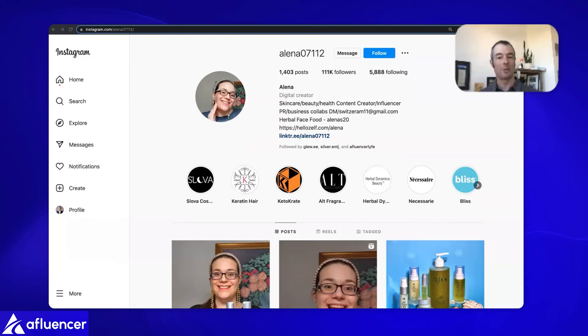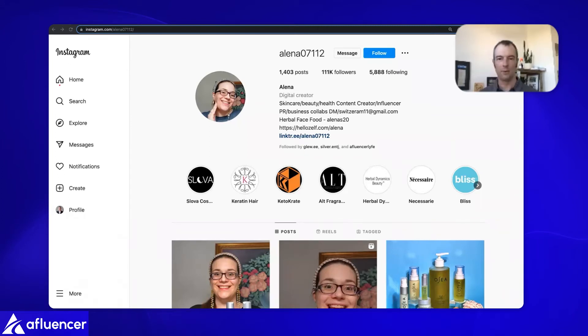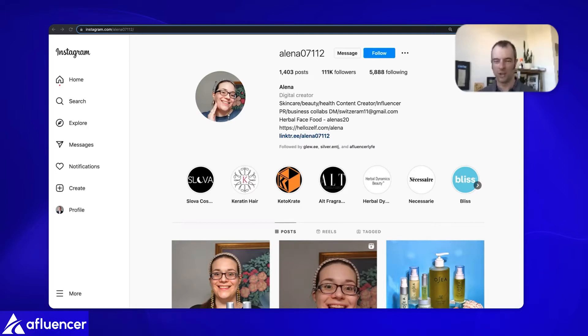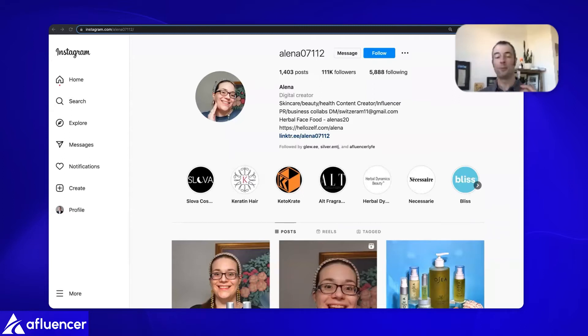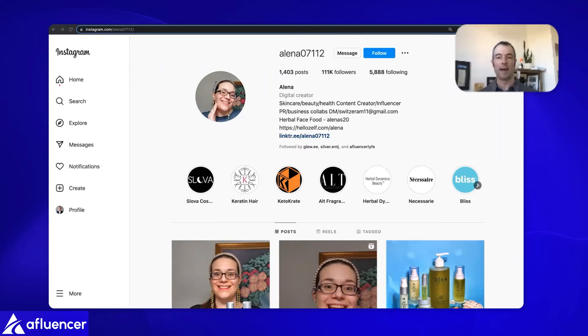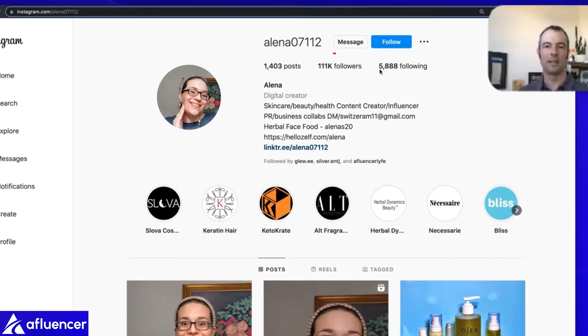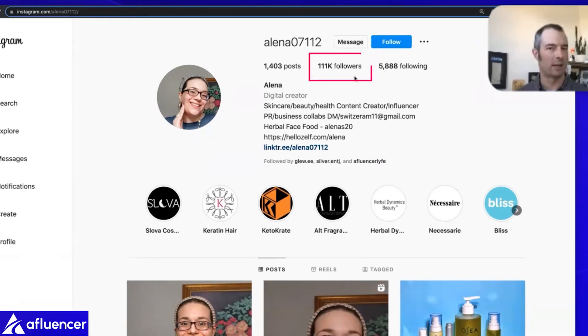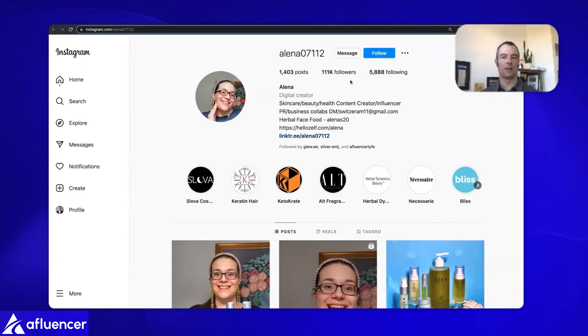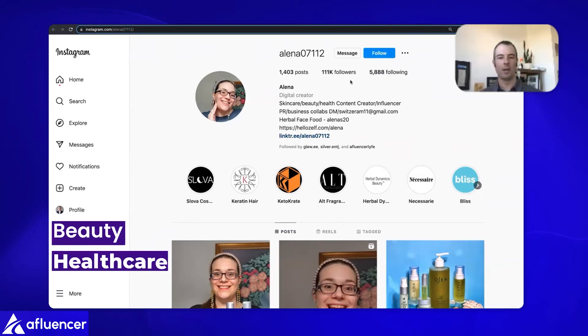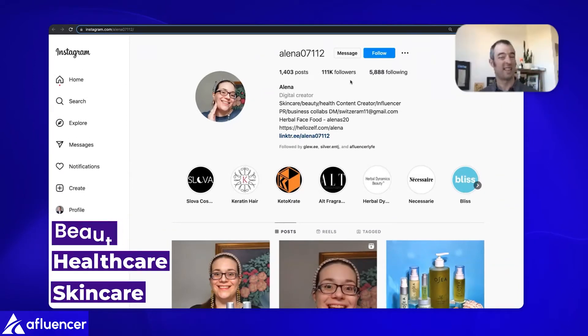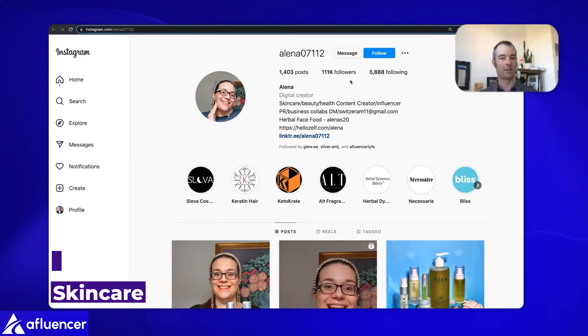I'm going to tell you how much we paid her and how we think about our pricing with influencers. We see a lot of deals going back and forth on a given day between brands and influencers. I'd like to share the going rates of what people are paying influencers per post and per reel today on Instagram as a platform. As you can see, Alina has 111,000 followers.